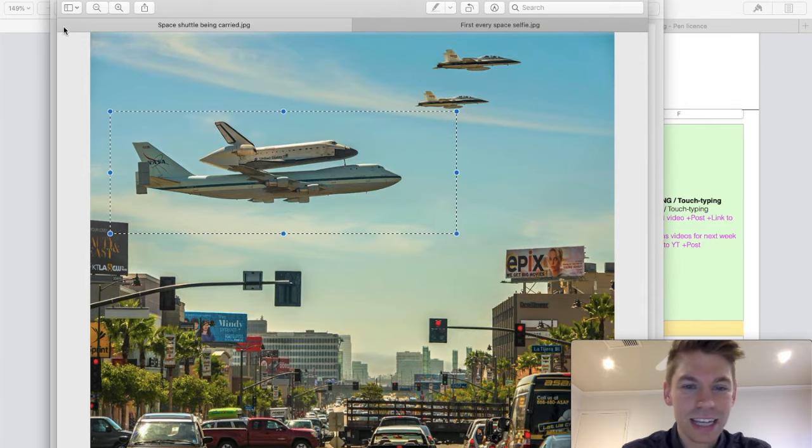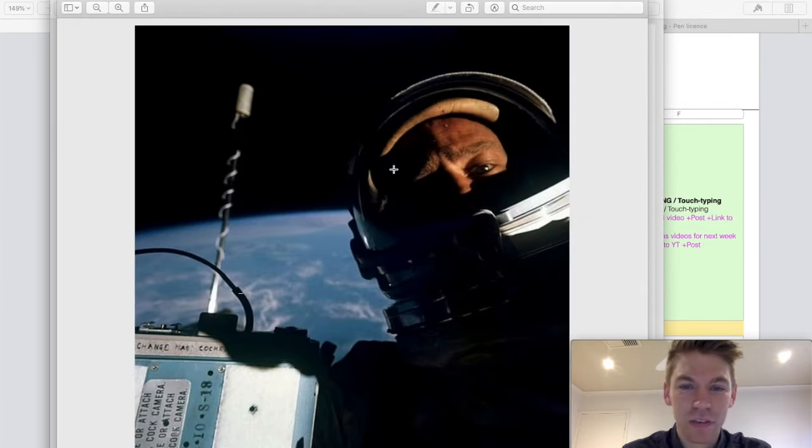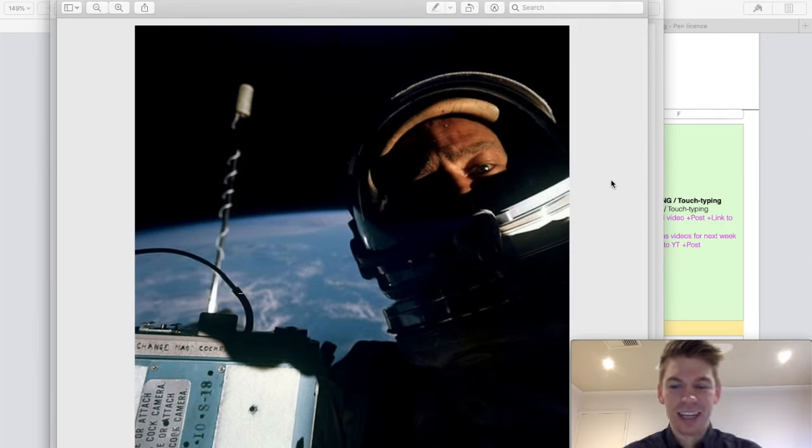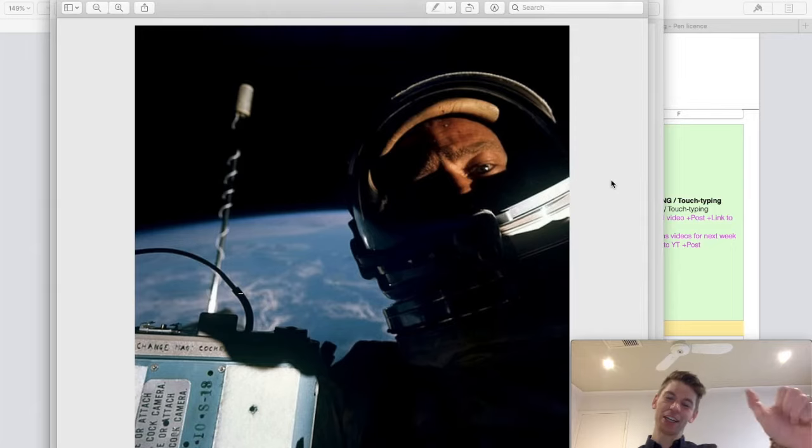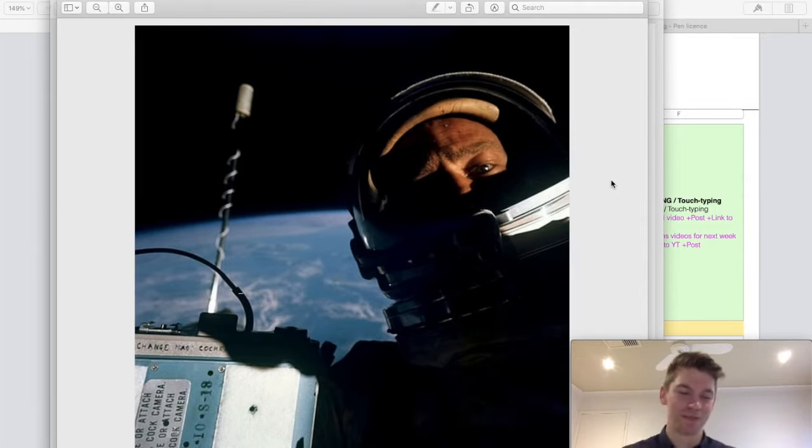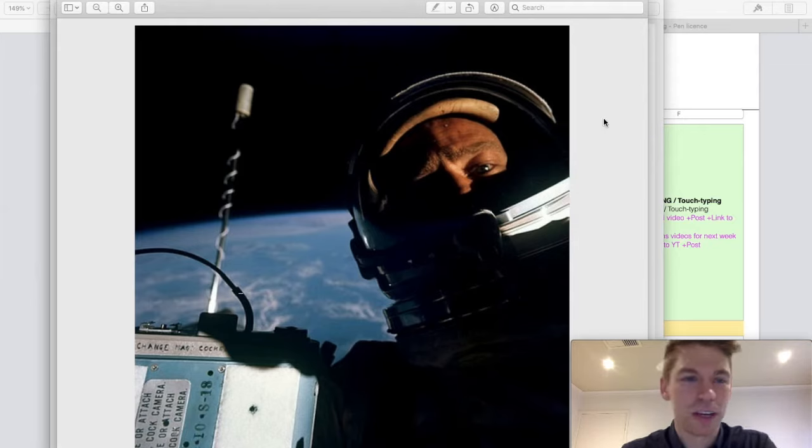And this is the first ever space selfie. This astronaut here, just feeling cute. Might take a photo of myself. So that's the first ever space selfie.